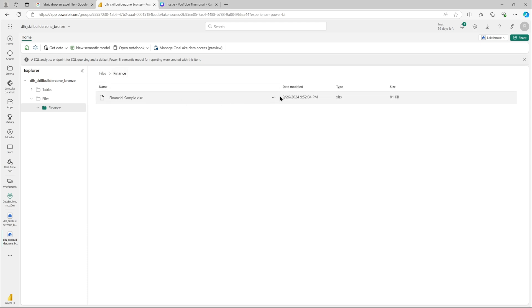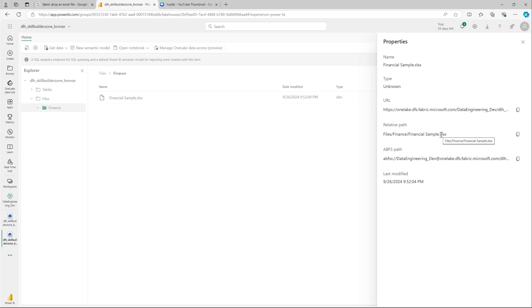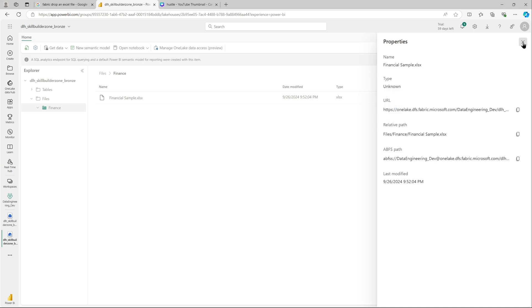If you look at the properties after upload, you can see the name of the file, the URL, the relative path and the ABFS path. ABFS path can be useful if you are using notebooks.